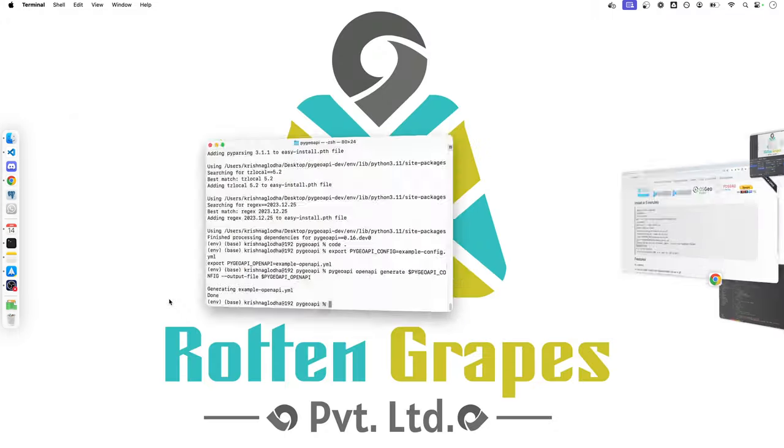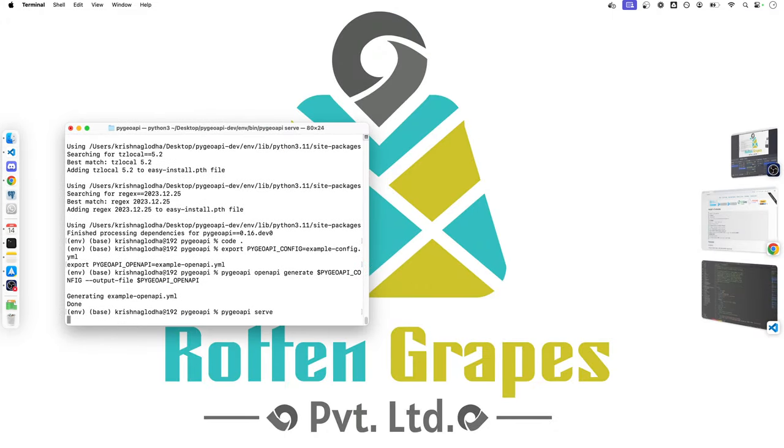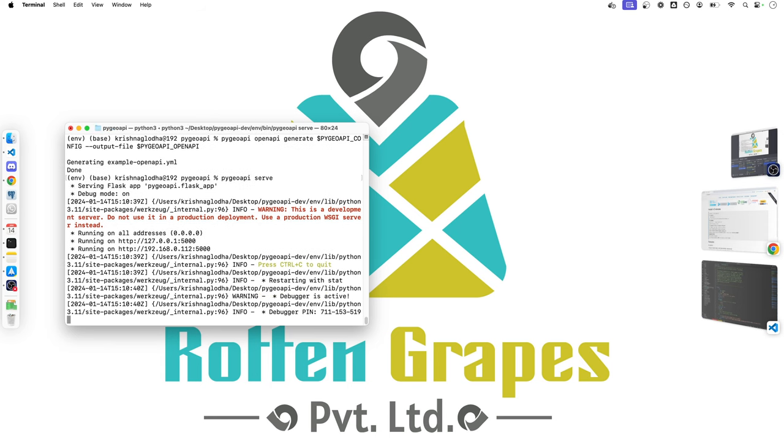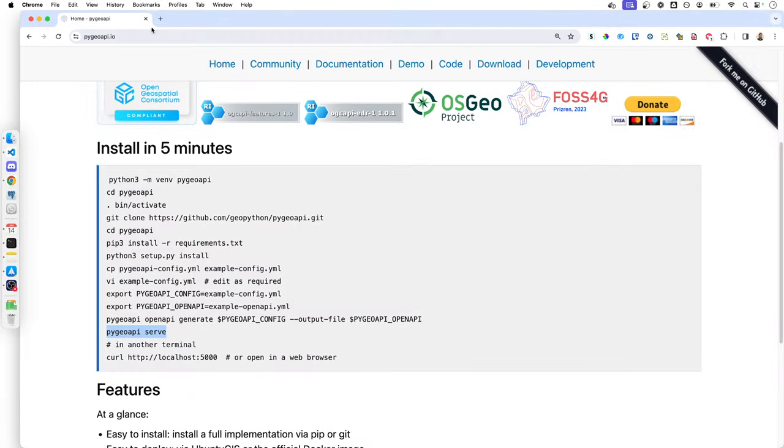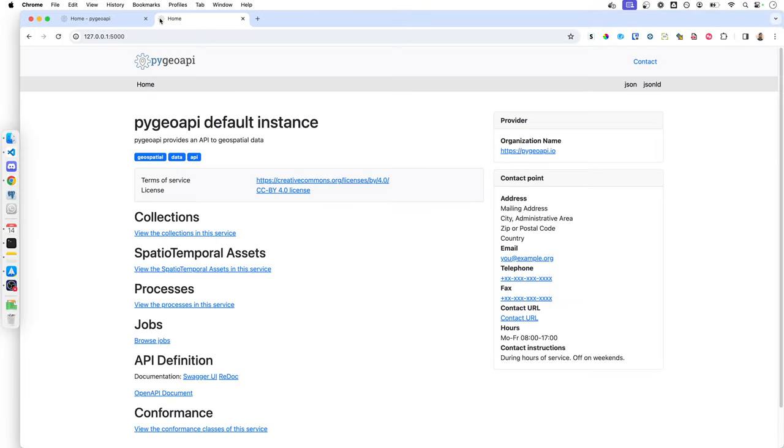To start the server, you can simply execute PyGeoAPI serve and it will work. Now if you are on Mac, you might face this difficulty that port 5000 is assigned to something else, which is used internally by Mac. If you are on Windows or Linux, you will be able to execute this command successfully and if you go to your browser and search for localhost 5000, you will see your local instance of PyGeoAPI up and running.